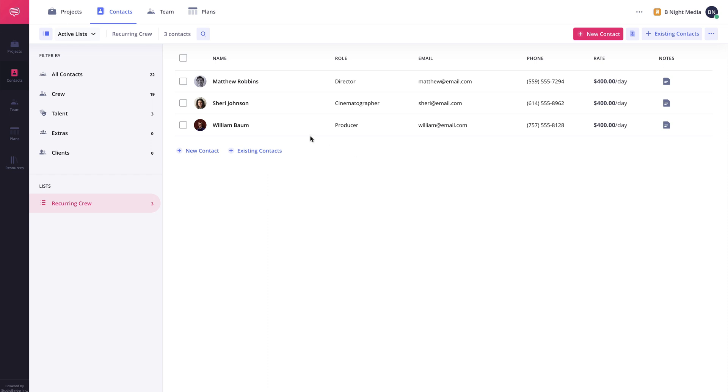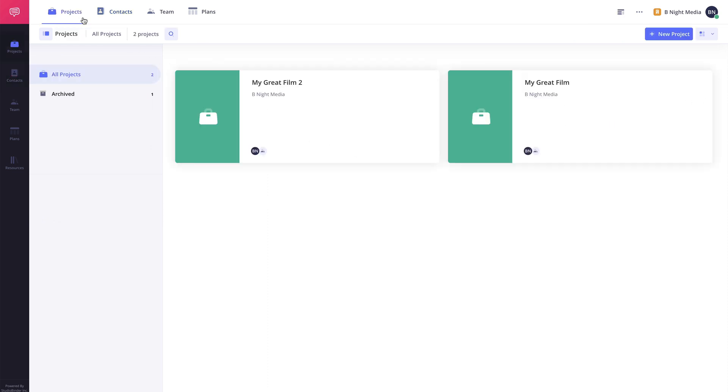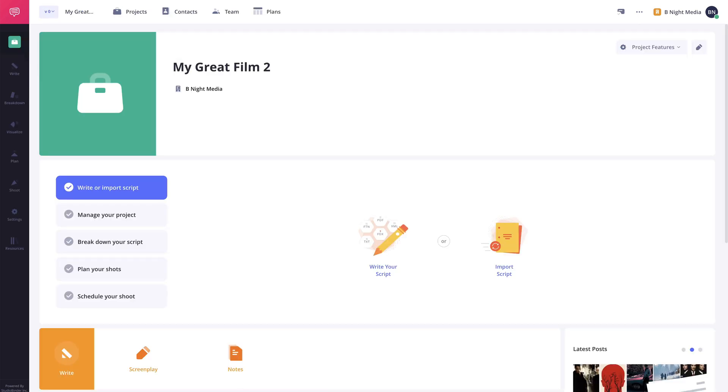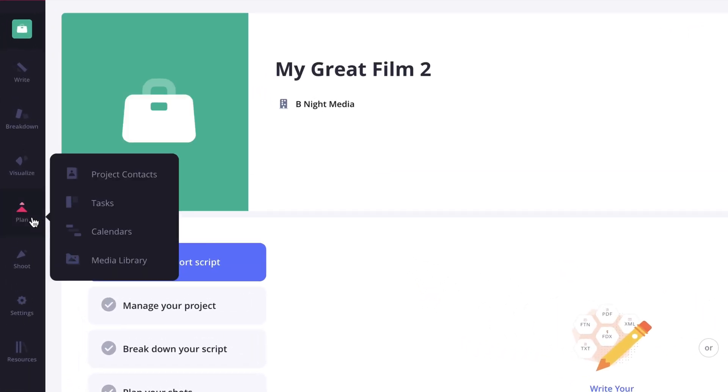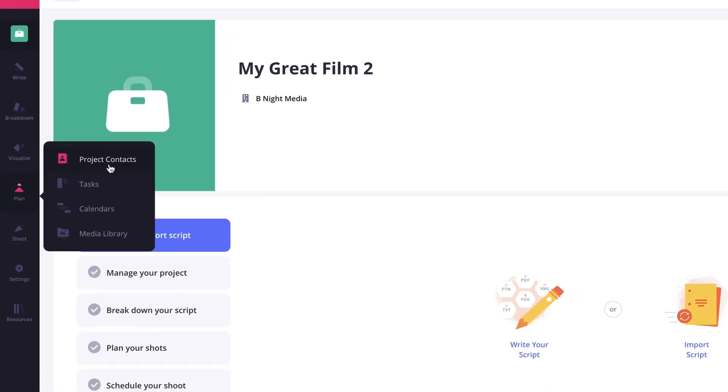To access the Project Contacts page, on the Projects page, click a project to open it. Then hover your cursor over the Plan option here in the left navigation sidebar and select Project Contacts from the pop-out menu.